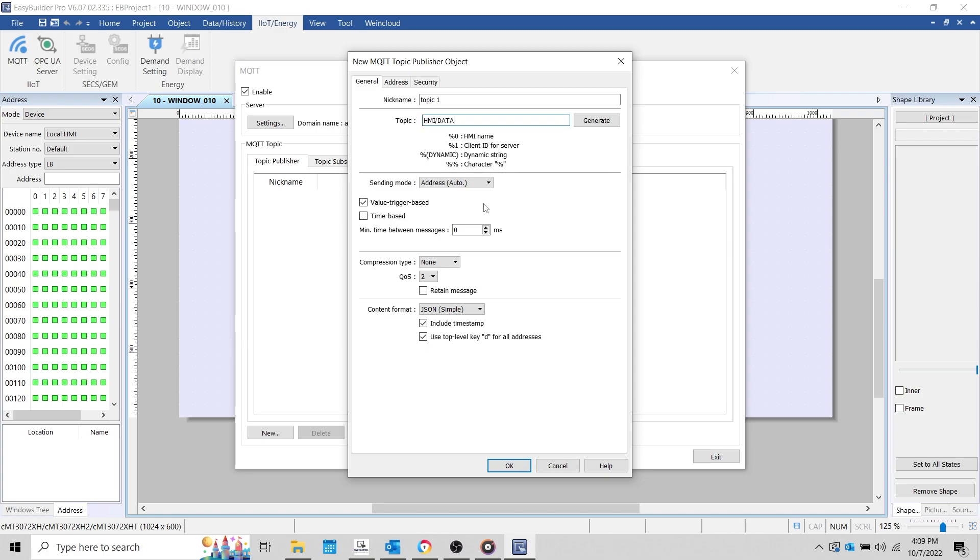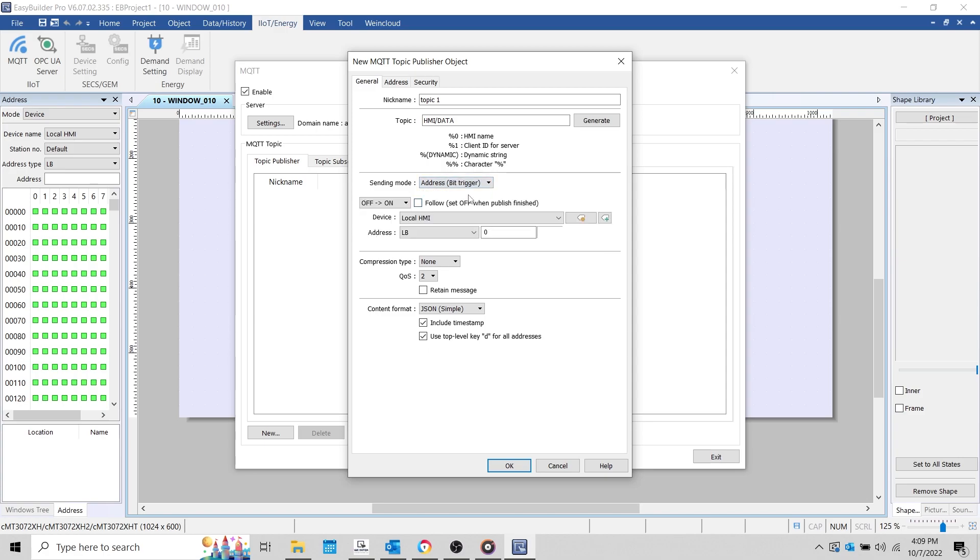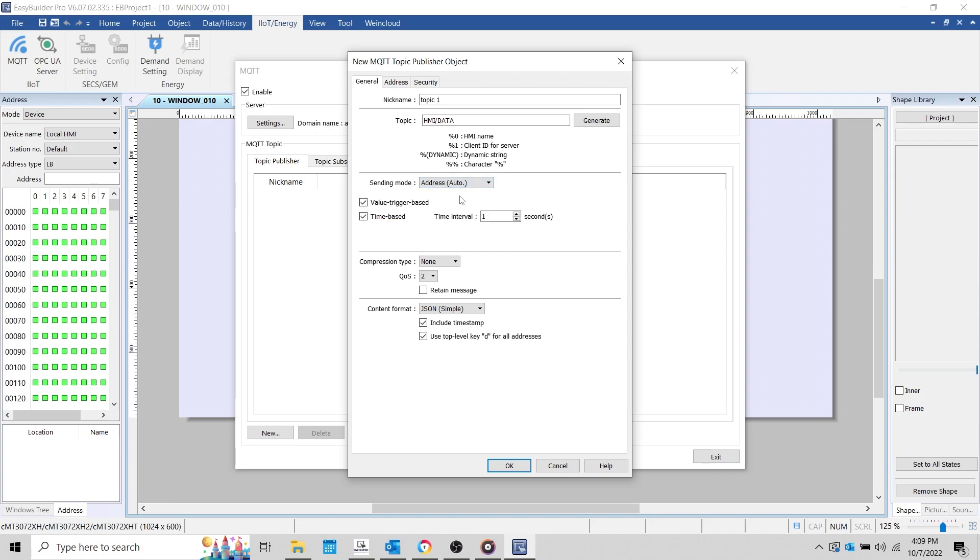There are a few different triggers that can be used when publishing data. We can have the HMI publish to the broker when the value changes. We can also publish on a preset time interval, or even publish when a Boolean trigger changes states, or when an alarm is triggered within our project. During this demonstration, we'll send messages on a preset time interval. I don't need to configure a compression type, but you may do so if required by your application.